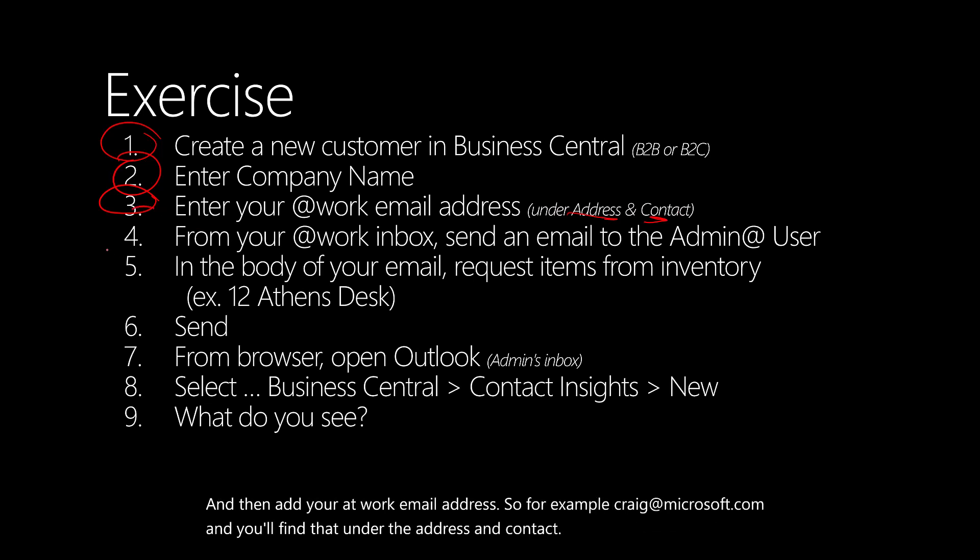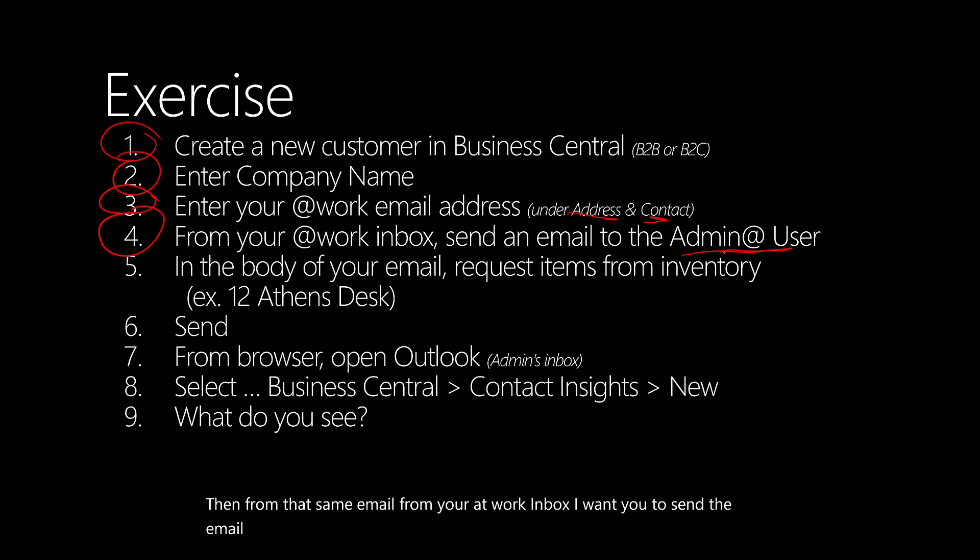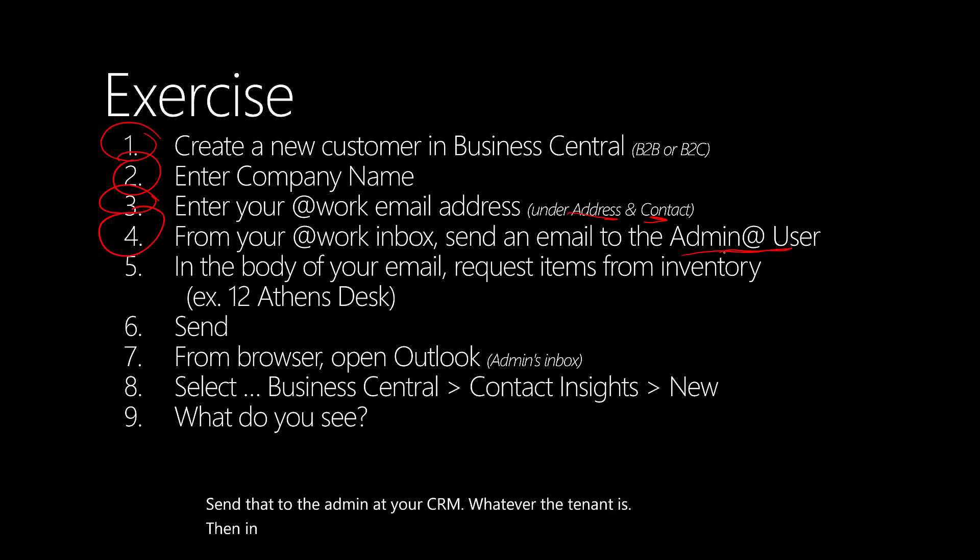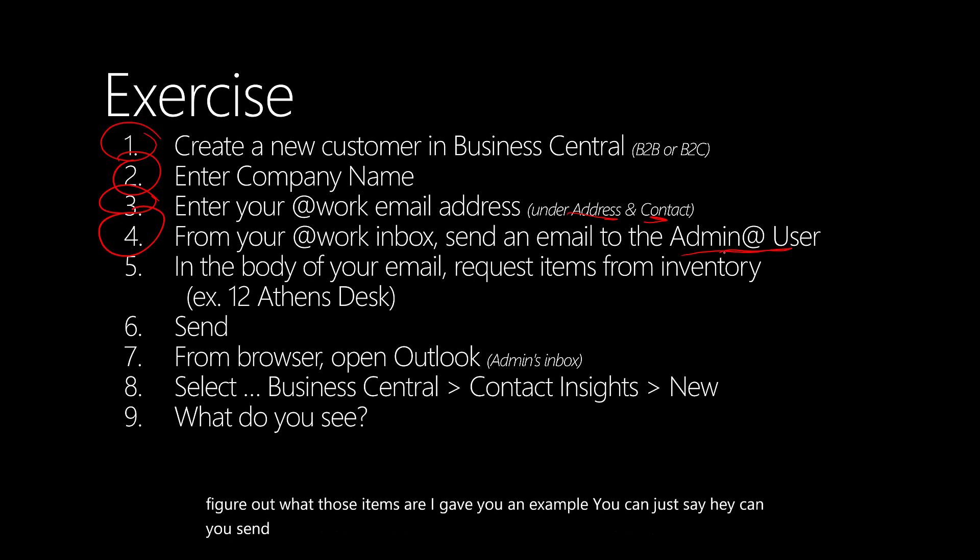Then from that same email, from your at-work inbox, I want you to send the email to the demo account. Send that to the admin at your CRM, whatever the tenant is. In the body of your email, I want you to request items from inventory. Figure out what those items are. I gave you an example. You can just say, hey, can you send me 12 Athens desks? Choose send.